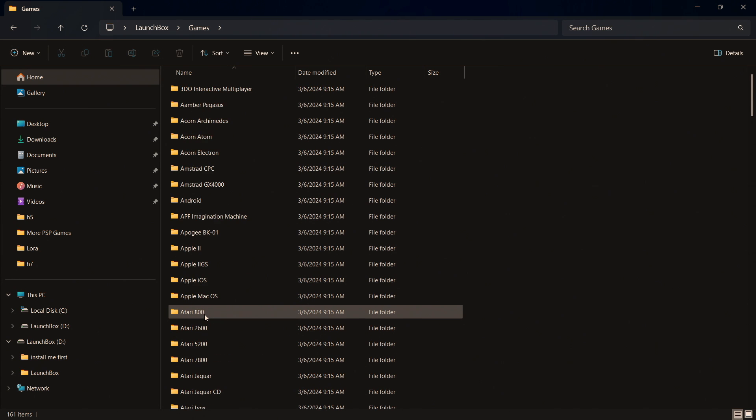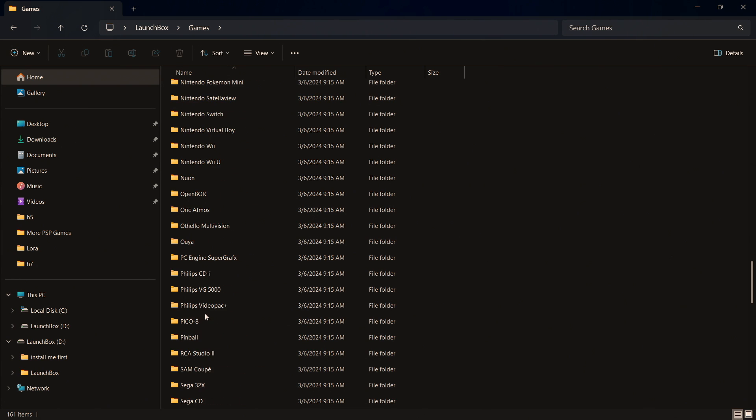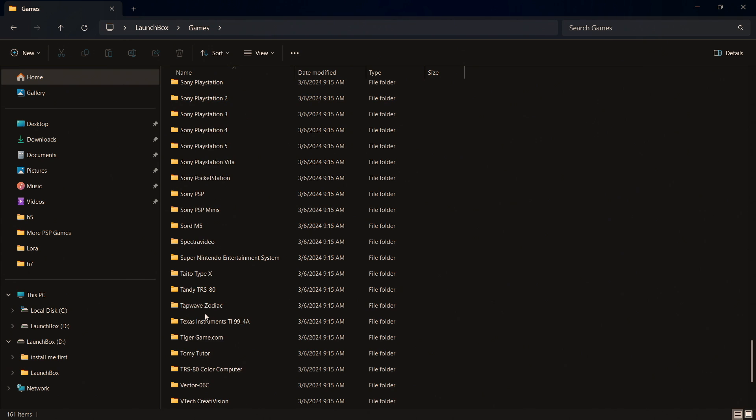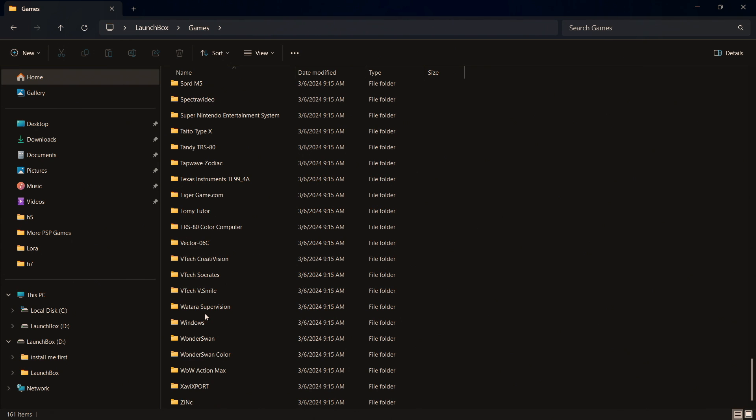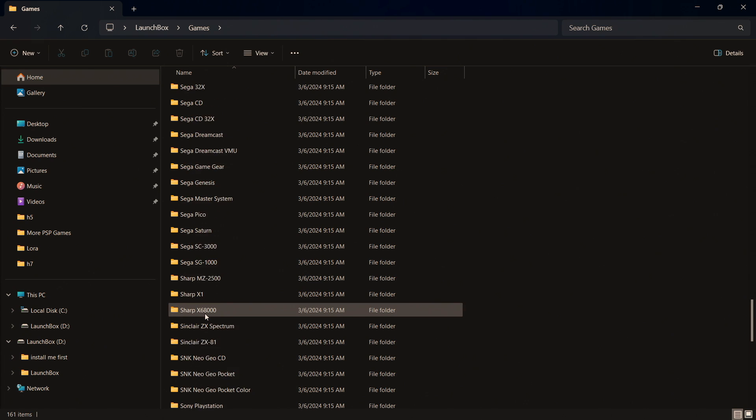And we can drag and drop games in here and it will automatically import for us. And keep in mind you can disable automatic importation if you want to.